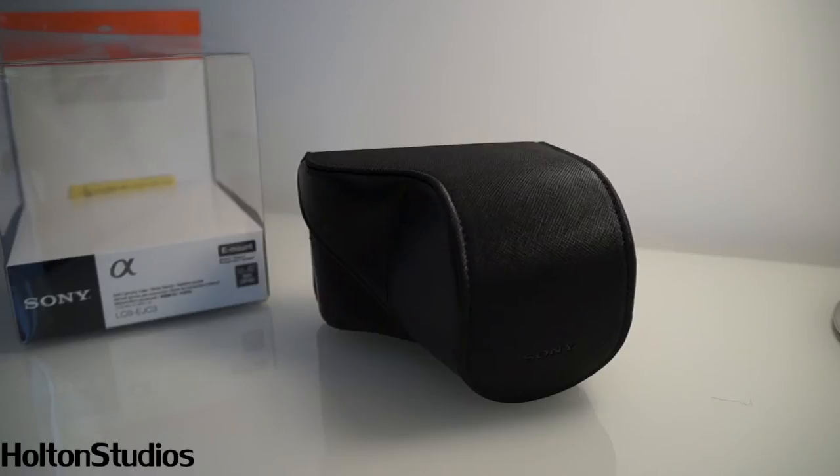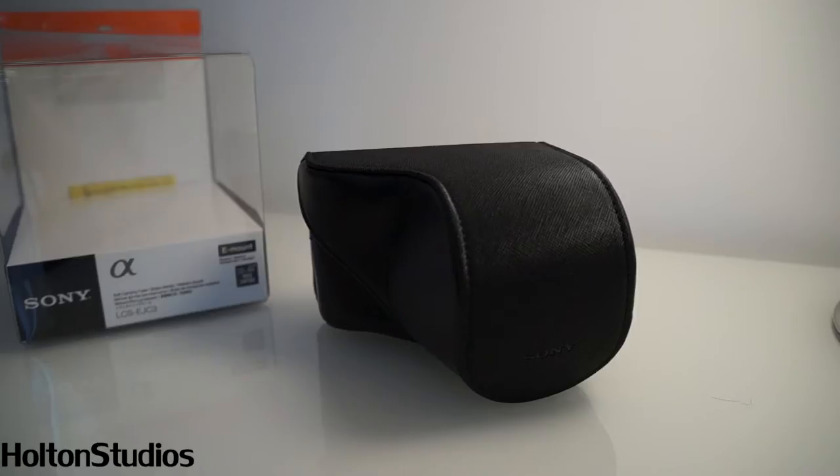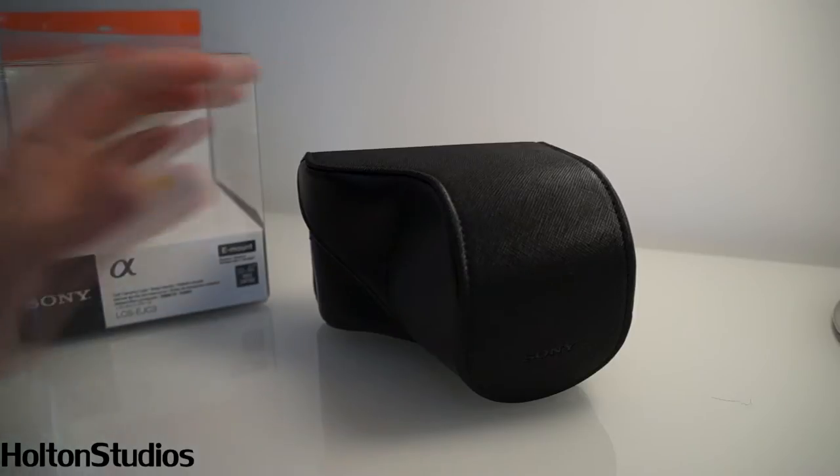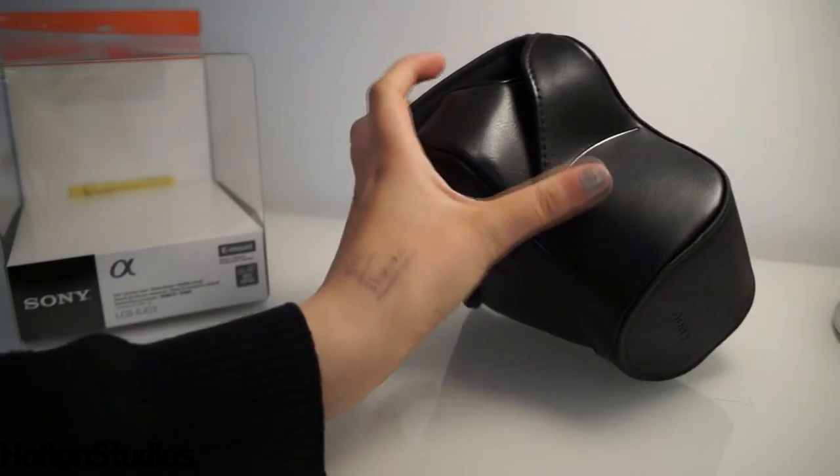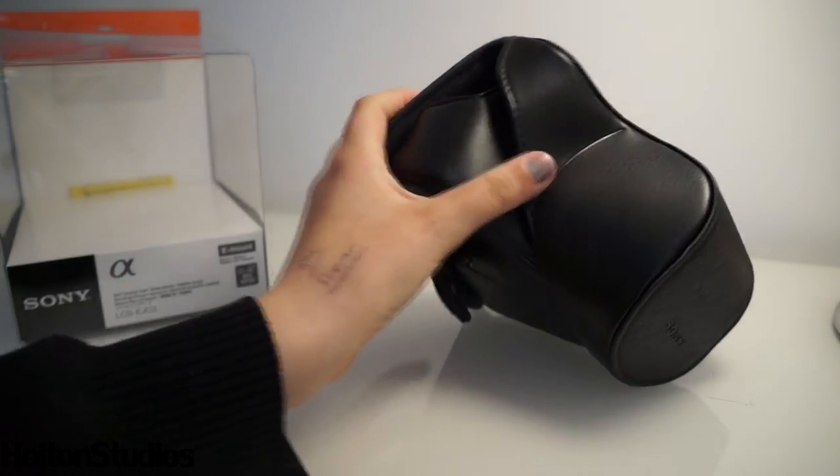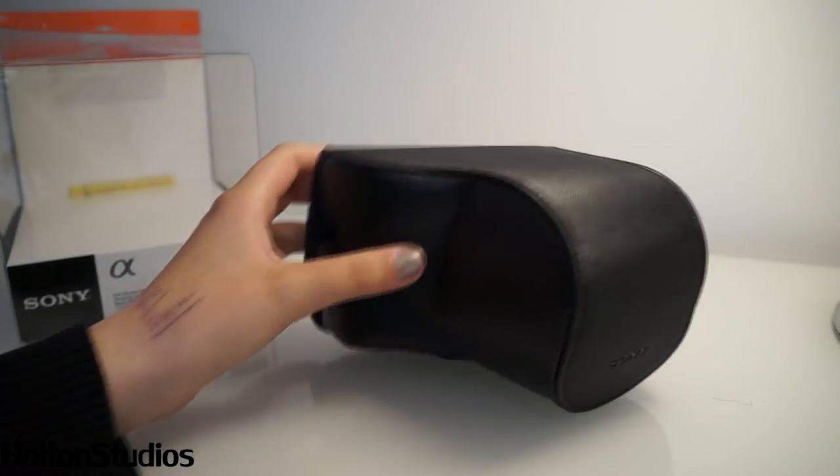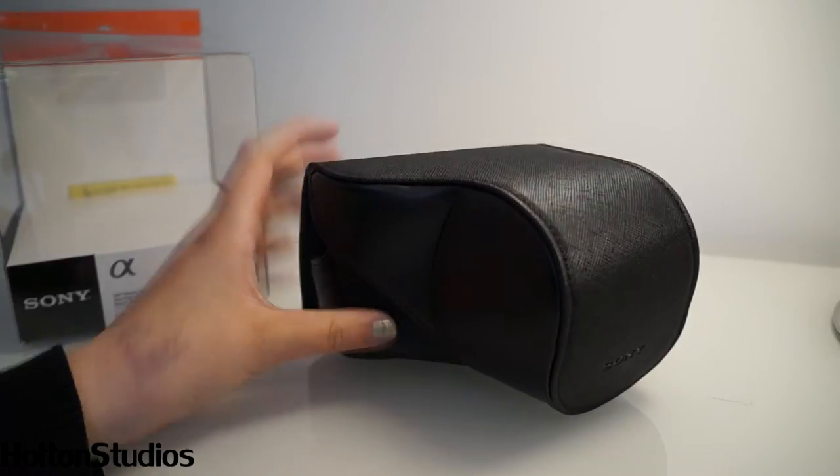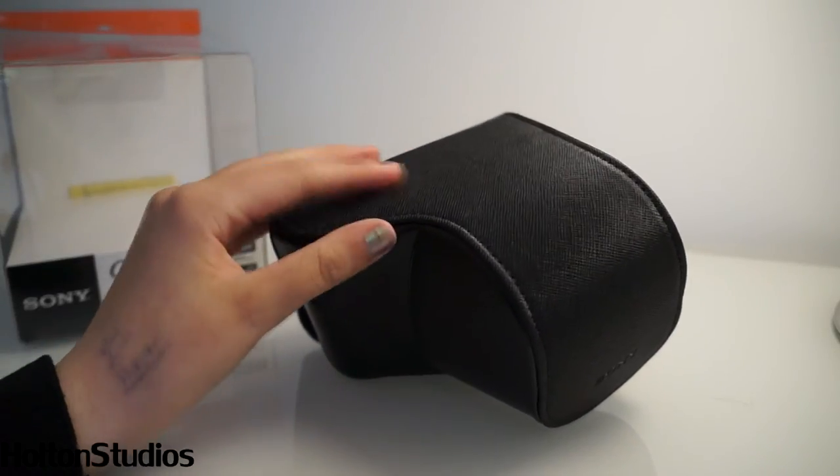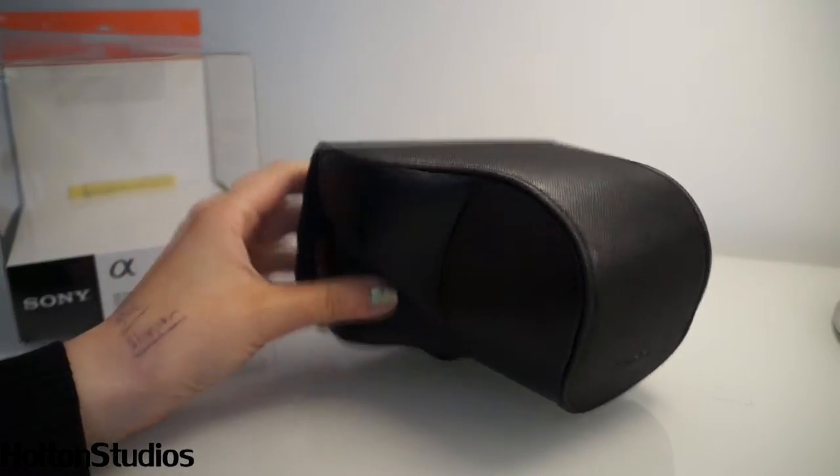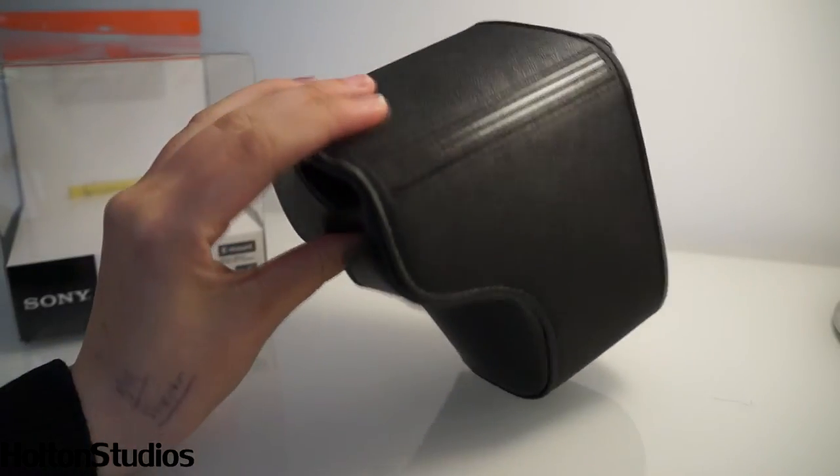Today's video is on the Sony LCS-EJC3 case. It's a leather look case on the sides and bottom, but the top is a fabric plastic type look.